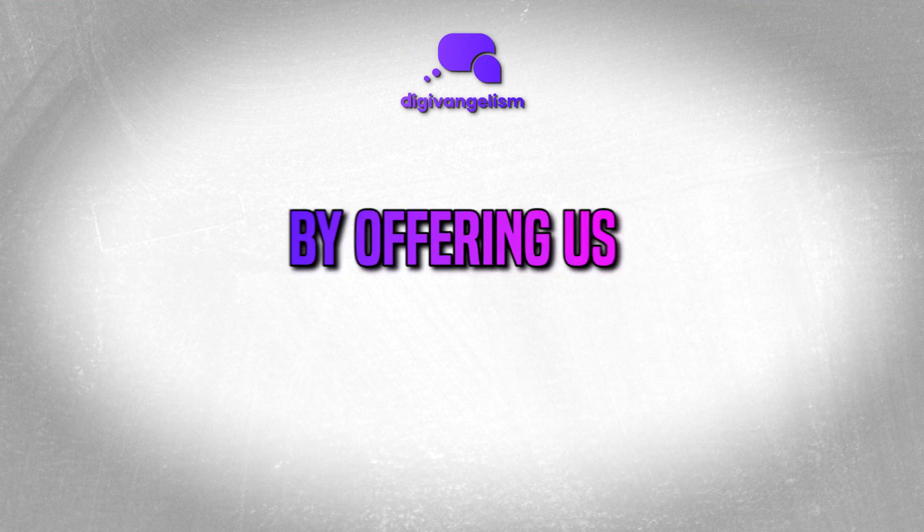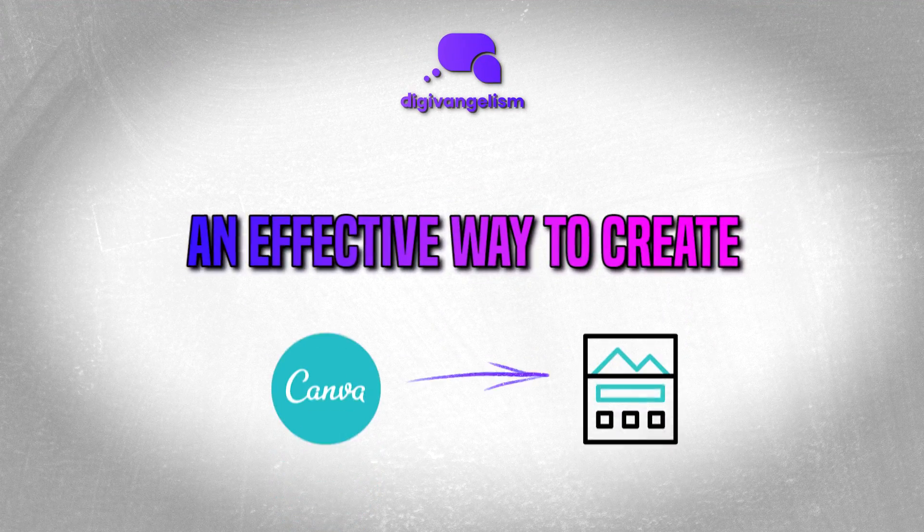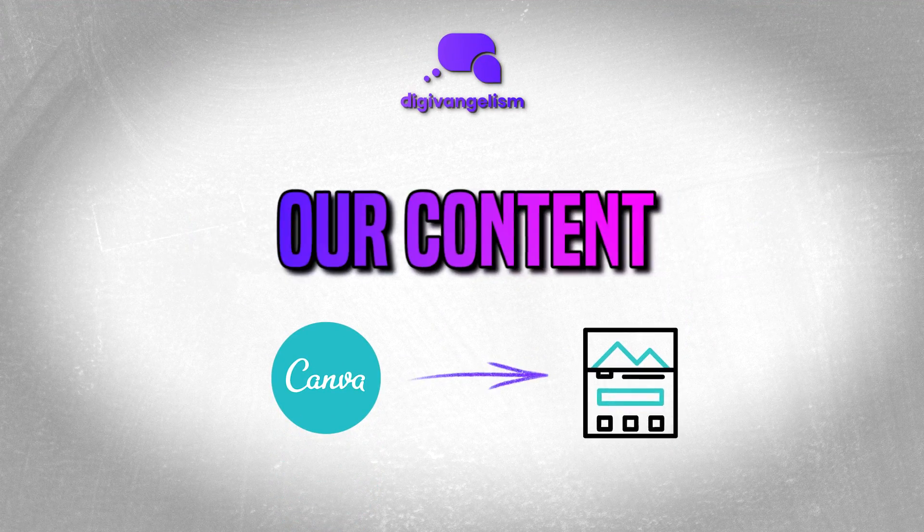We at Digi love and have used Canva for many, many years. When it first came about, it was known for content creation and has made our lives a hundred times easier over the past few years by offering us an effective way to create our content.